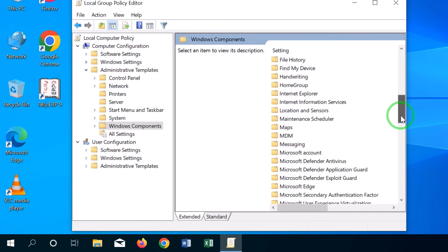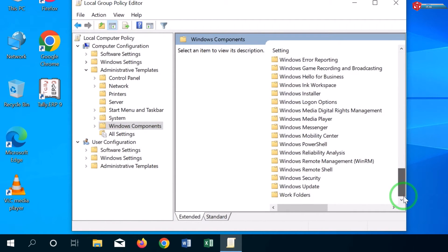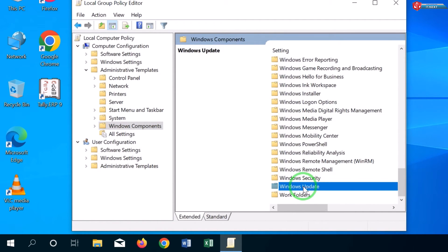Move down to Windows Update folder. Here, click to open.